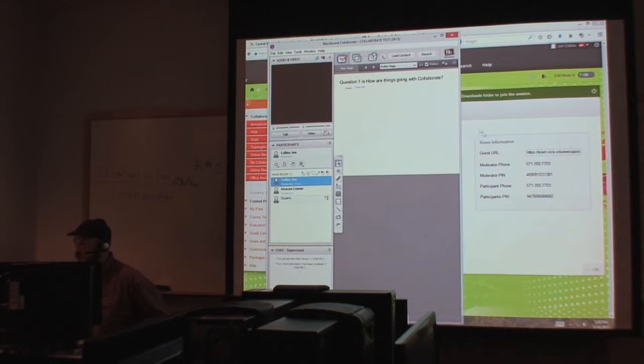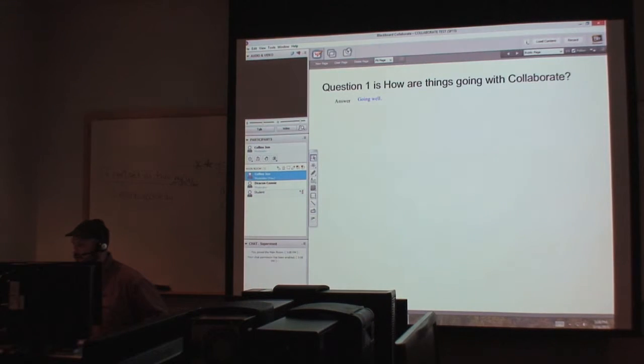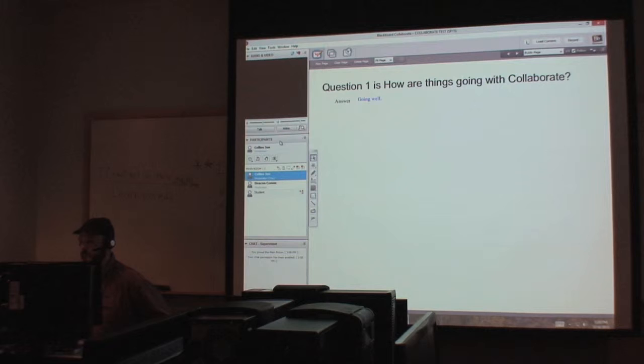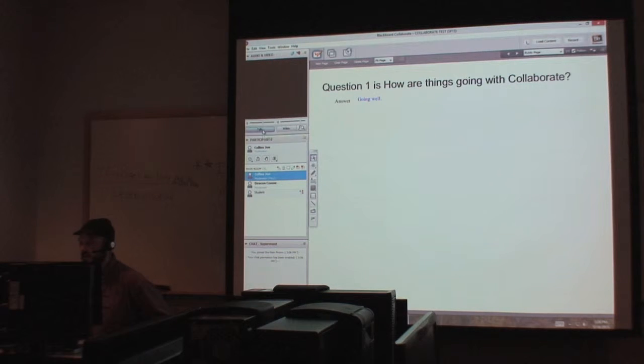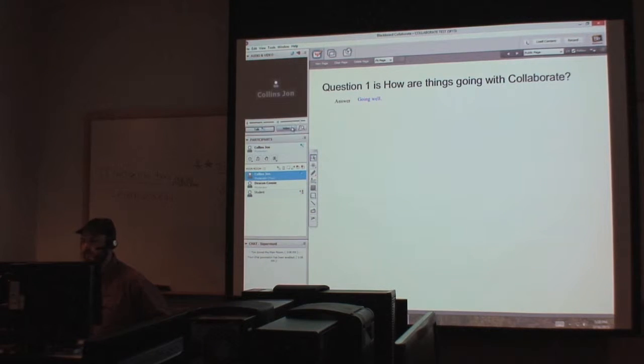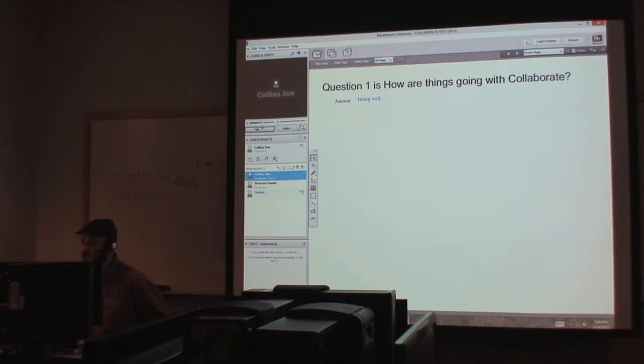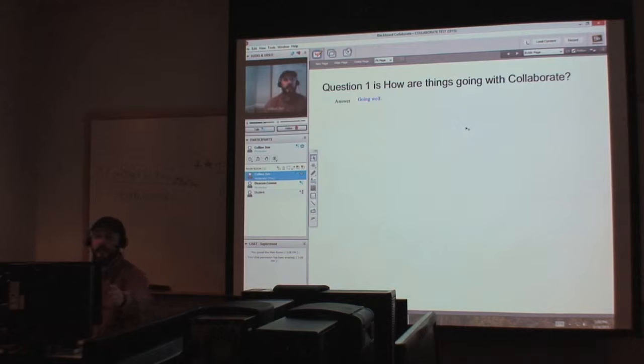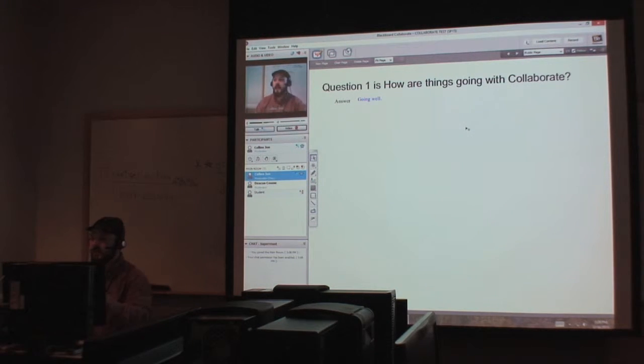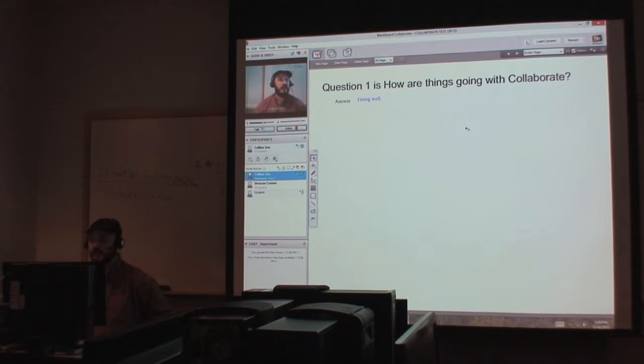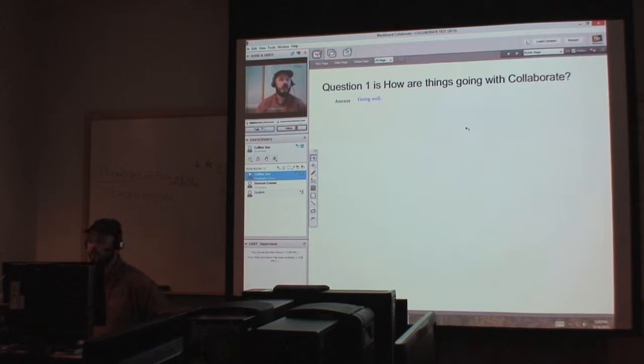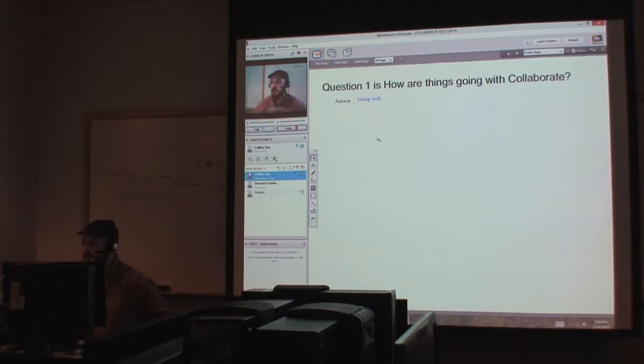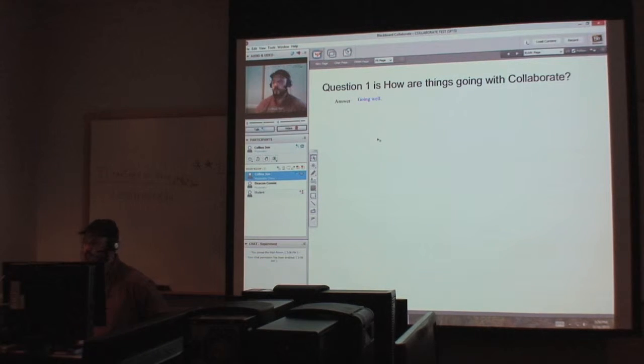We see Blackboard Collaborate coming up there. All right, so basically this is what Collaborate looks like here. If I hit the Talk button, then everyone can hear me now. So I can also hit the Video button and I can be seen. So not only can my students hear me, but they can see me in real time. Now I think that's beneficial. This is basically a virtual classroom.